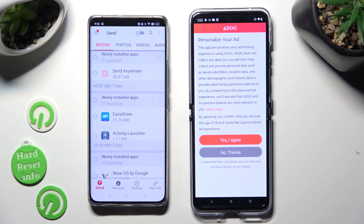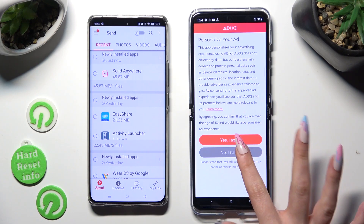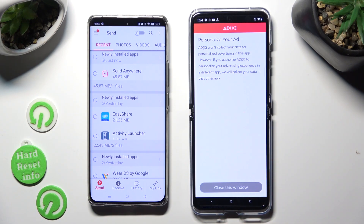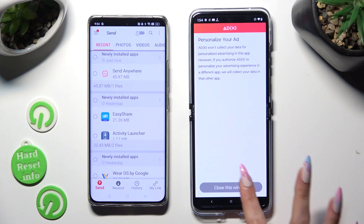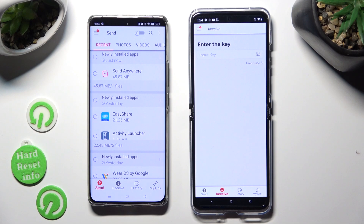Also on Motorola, click on one of those options to set up the best one for you. Select I agree or No thanks, then tap on close this window and go back to the Android.